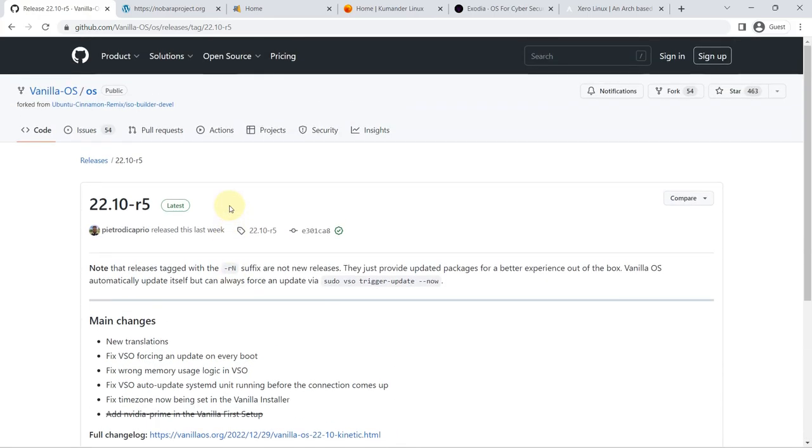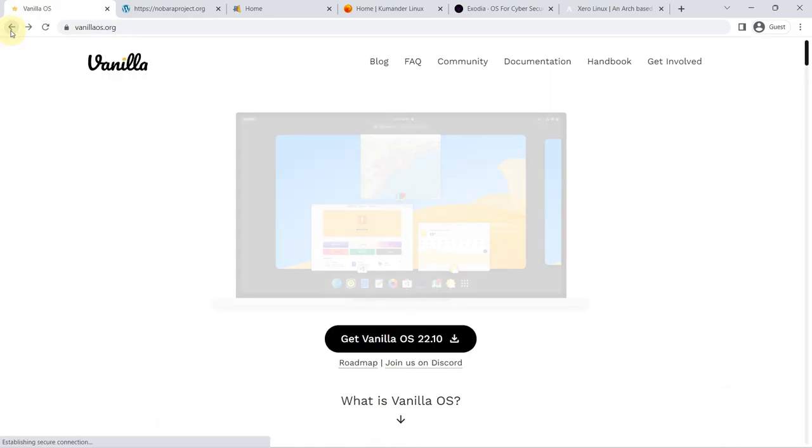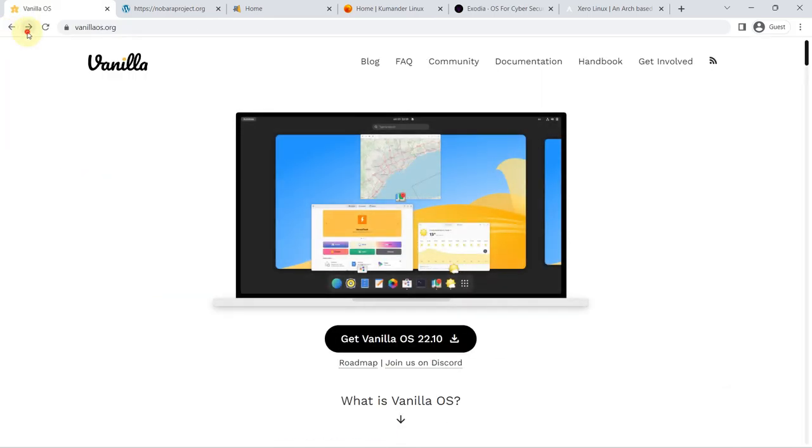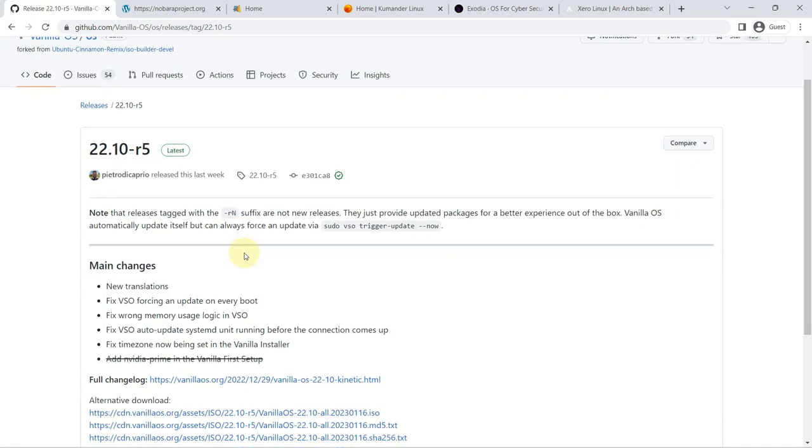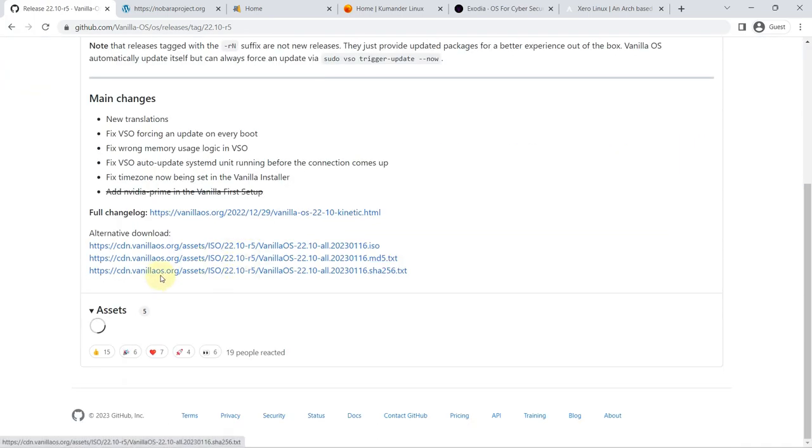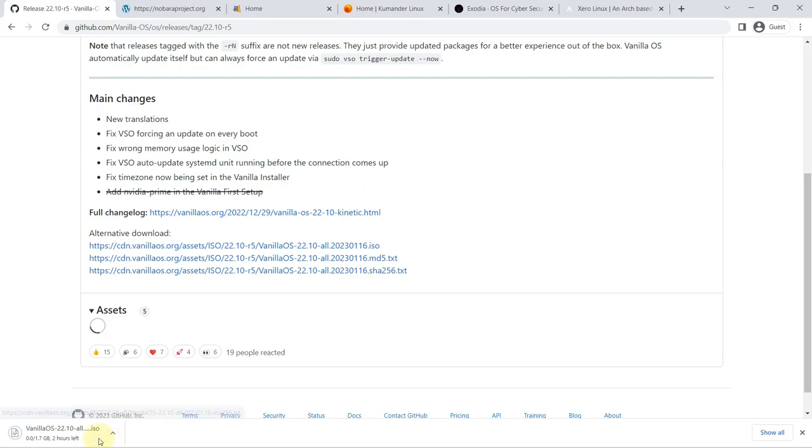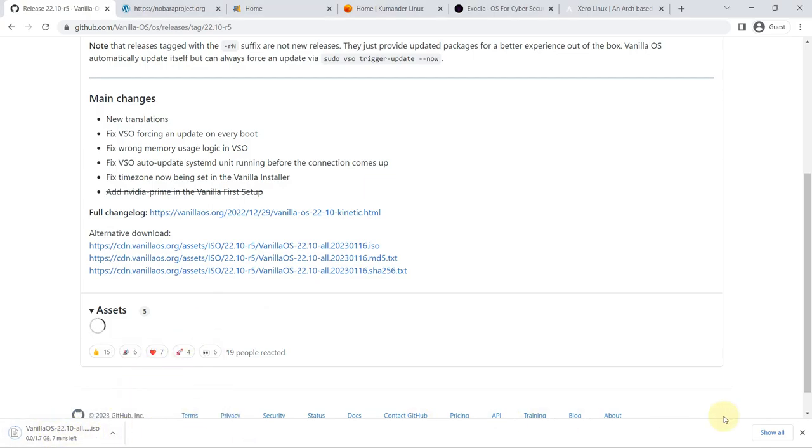a base system. It's also important to say that Vanilla OS is a distro with their own package manager called APX, and that it is compatible with the three universal package systems: Snap, Flatpak, and AppImage.